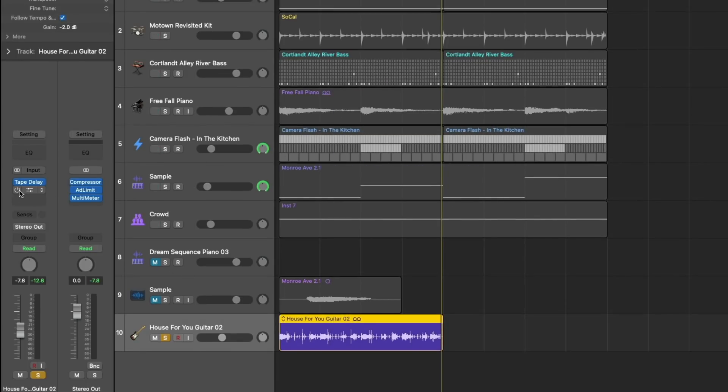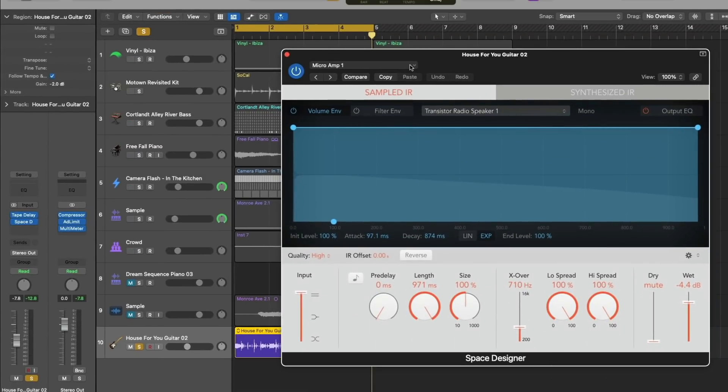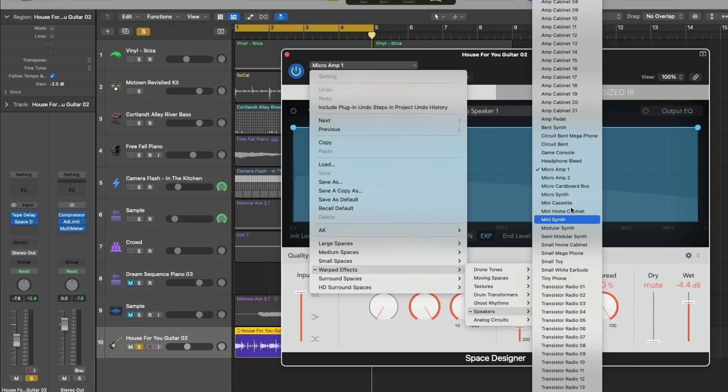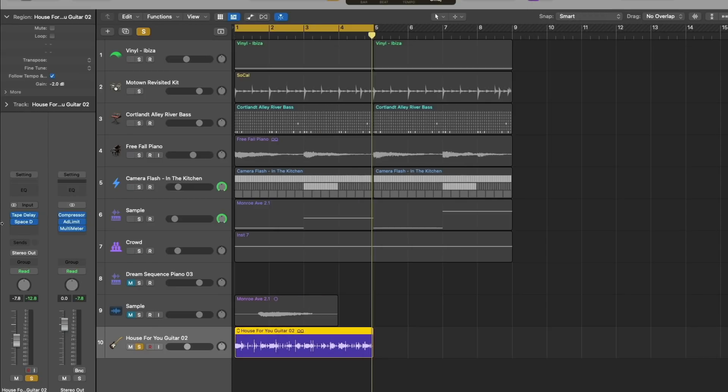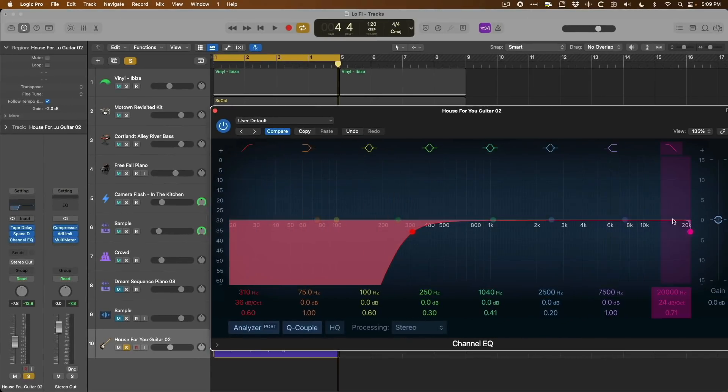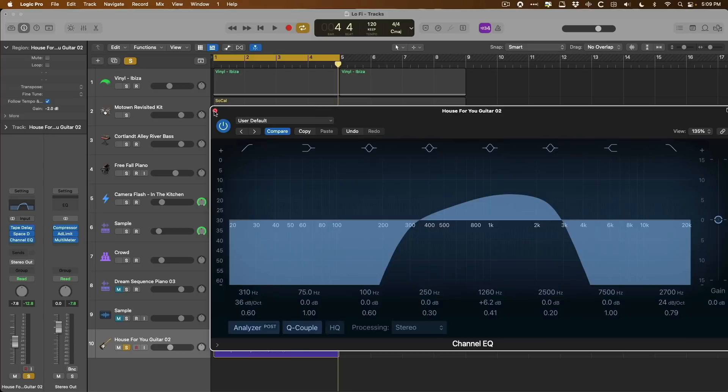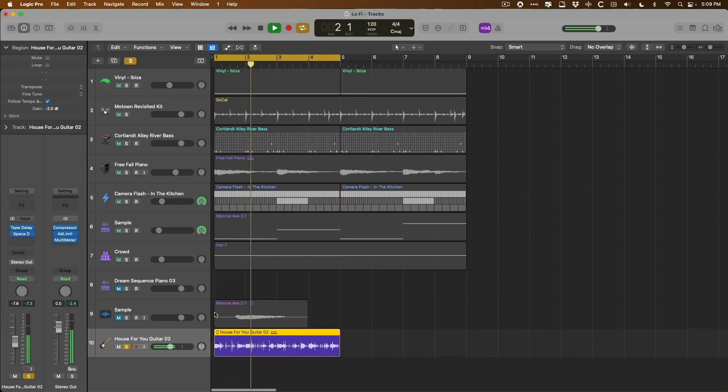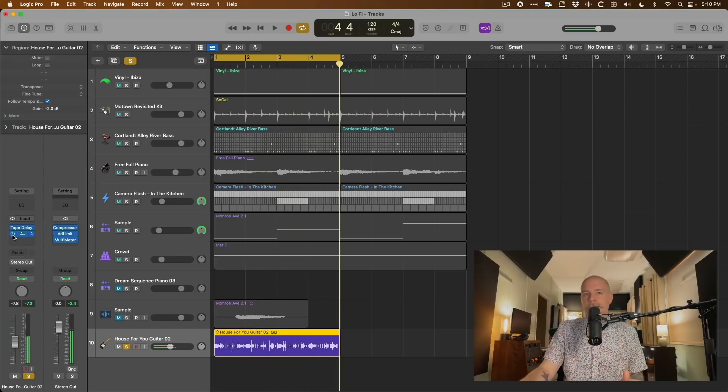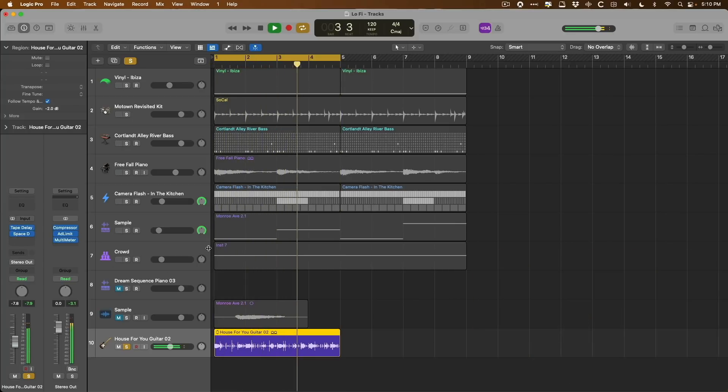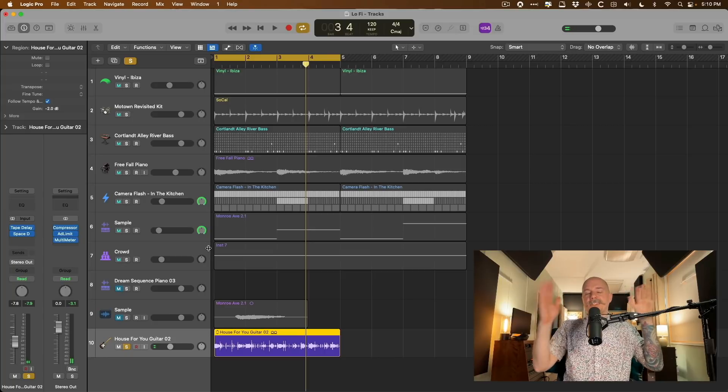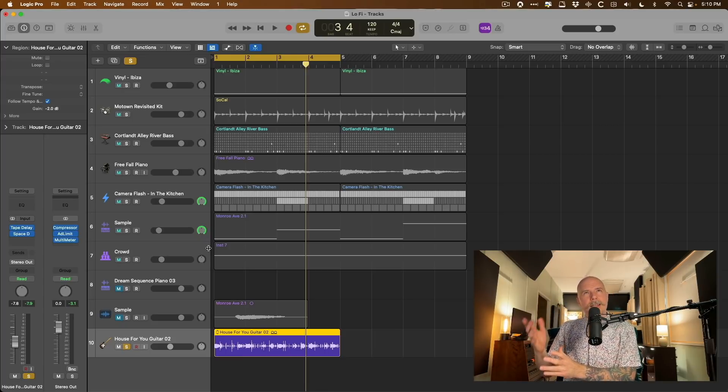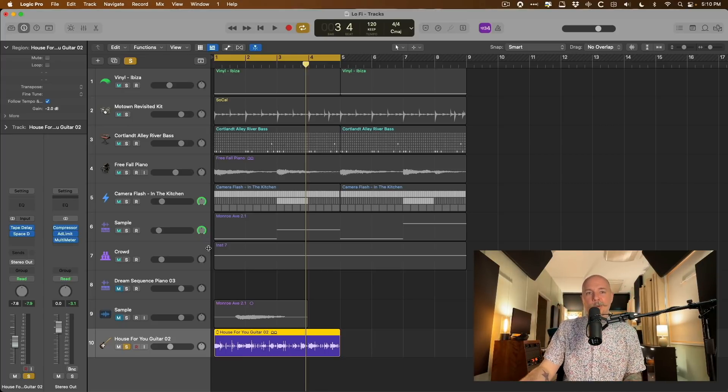And then Space Designer. I use this thing all the time for radio effects. If you go into Space Designer, go down to warped effects and go under speakers. There are so many awesome speaker sounds. Transistor radios, I often use the microamps, amp cabinets for guitars. You could also just load an EQ and just set the low pass and the high pass as such and boost maybe the mid range to really accentuate the mid range. But if you use Space Designer, that sounds awesome, right? I love Space Designer for that effect. There's so many cool things in Space Designer that are not necessarily reverbs in the traditional sense. And it's so helpful for those sort of effects.